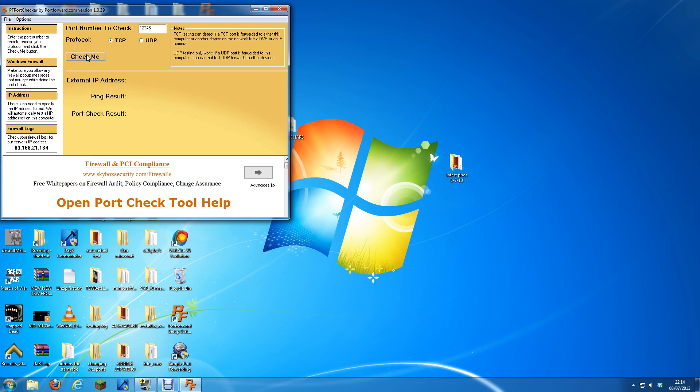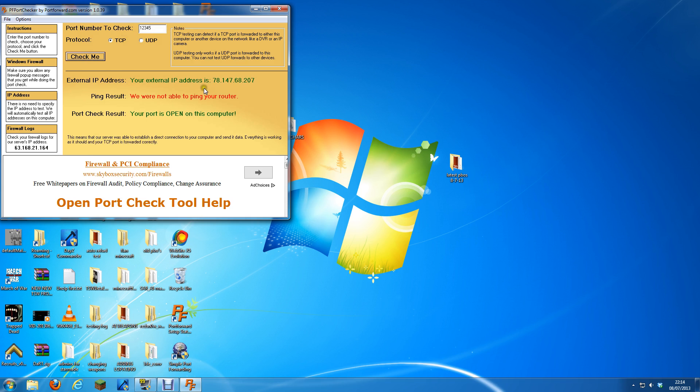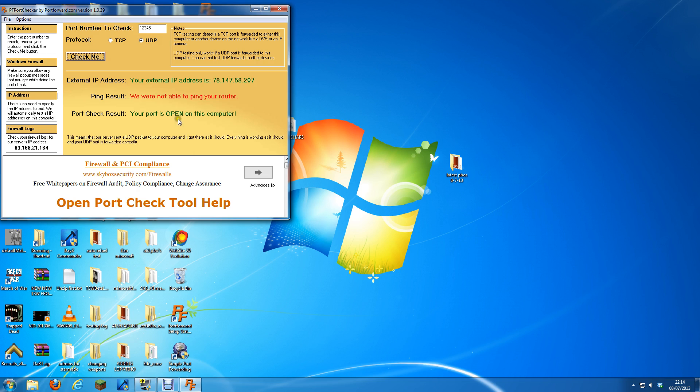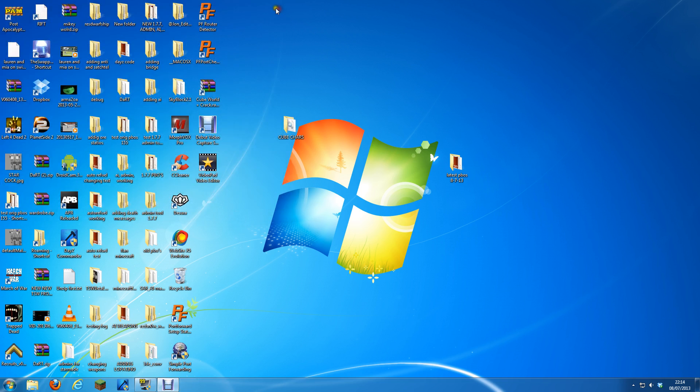And then open, check it. Your port is open on this computer. I don't even know what it means. Your port is open on this computer. Okay, cheers, ta-ra.